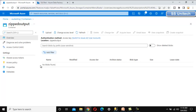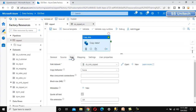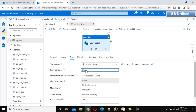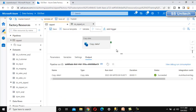To fix this, go to the sink of the copy data activity and find the 'copy behavior' setting. Currently it is set to 'none'. Change it to 'Flatten Hierarchy'. With this option set, the files will be copied directly into the output folder rather than into a subfolder.